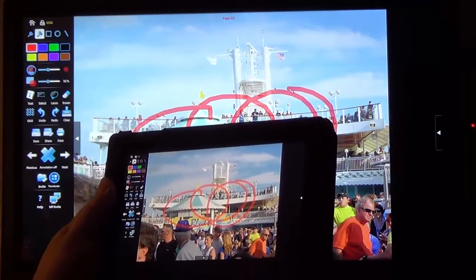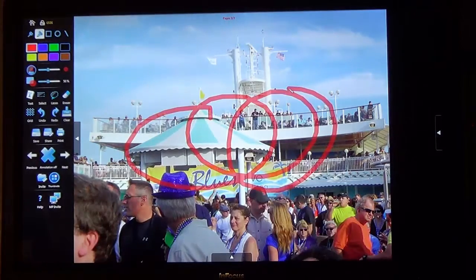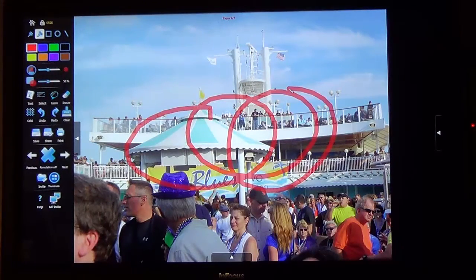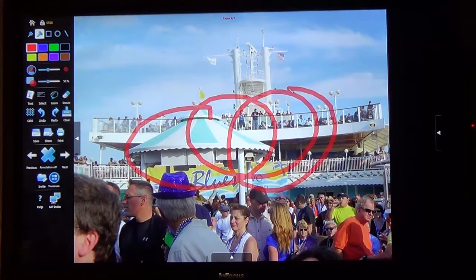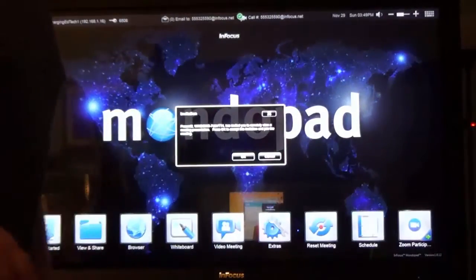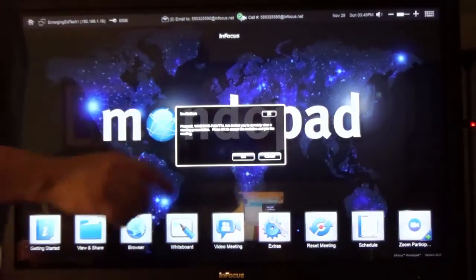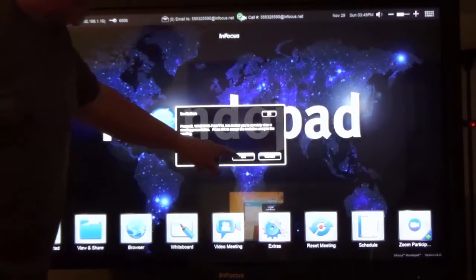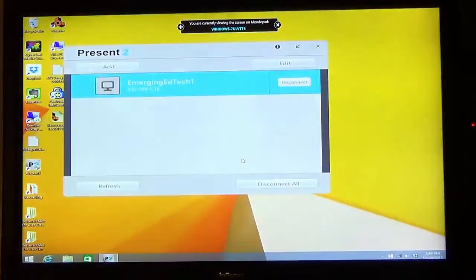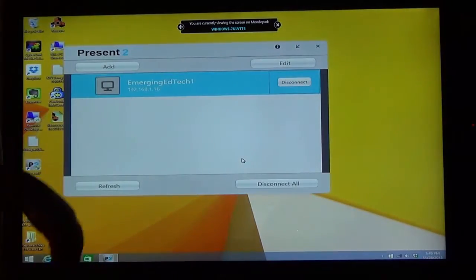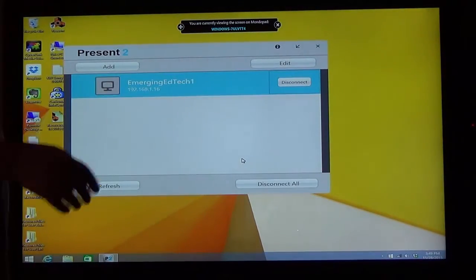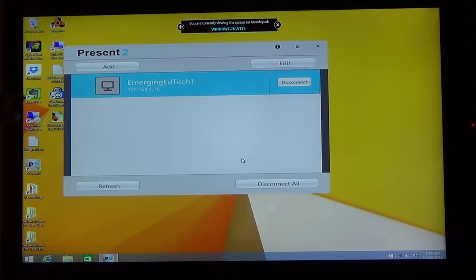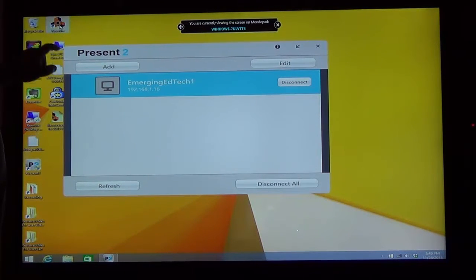And another cool thing you can do is control another device, or a computer at least, from the MondoPad itself. So check this out. So now I have gone ahead and loaded the present to application on my computer, my Windows computer. And on it, I fire up the application and also put in that code up in the corner. And then the MondoPad says, do you want to let, you want to do this, allow permission to do this. And now I'm running my computer from the MondoPad.